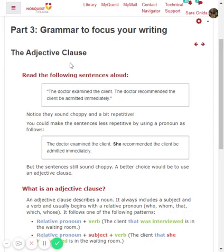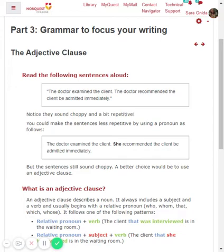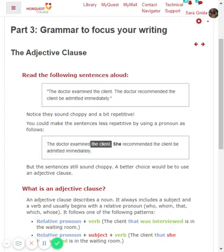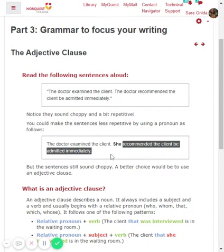Let's first read these sentences aloud. The doctor examined the client. The doctor recommended the client be admitted immediately. Now that sounds kind of choppy and a bit repetitive. You can make it less repetitive by using a pronoun — you could say the doctor examined the client; she recommended the client be admitted immediately. But still it's a little bit choppy and there's no focus. Is it really important enough to say the doctor examined the client, or is the real focus that she recommended the client be admitted immediately?